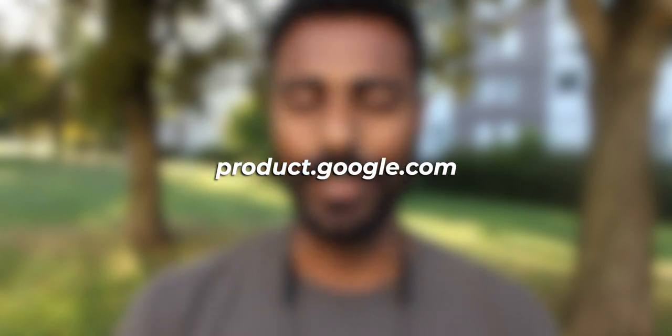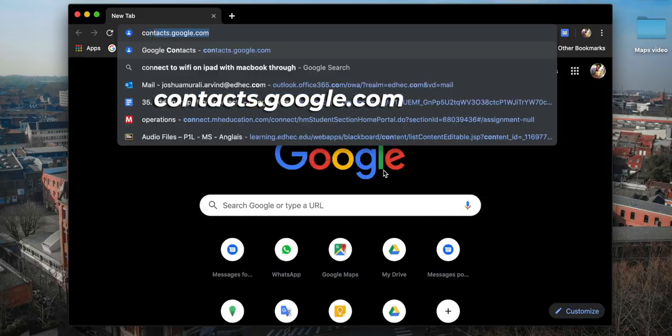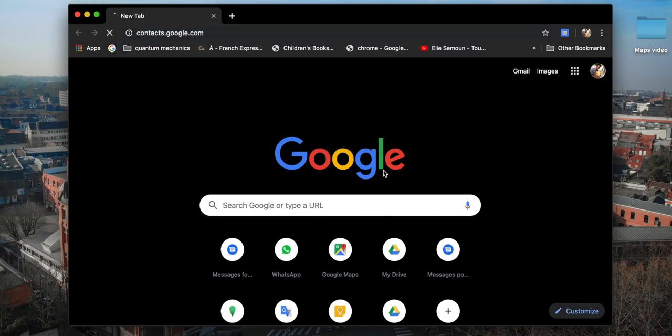You know how to do that, right? Google products follow the format product.google.com — in this case it's contacts, so contacts.google.com. Let's just fire it up on Google Chrome.